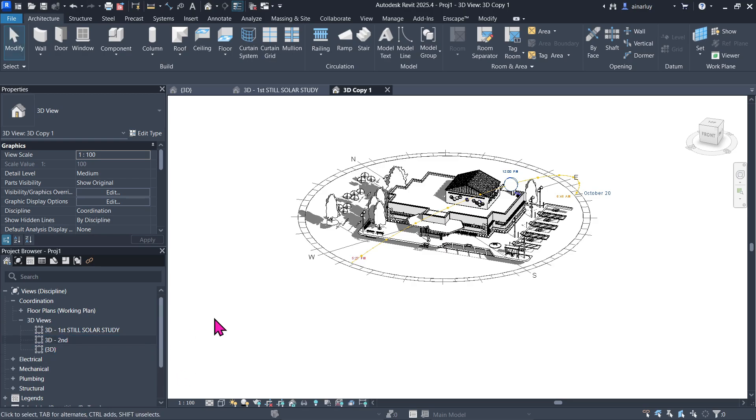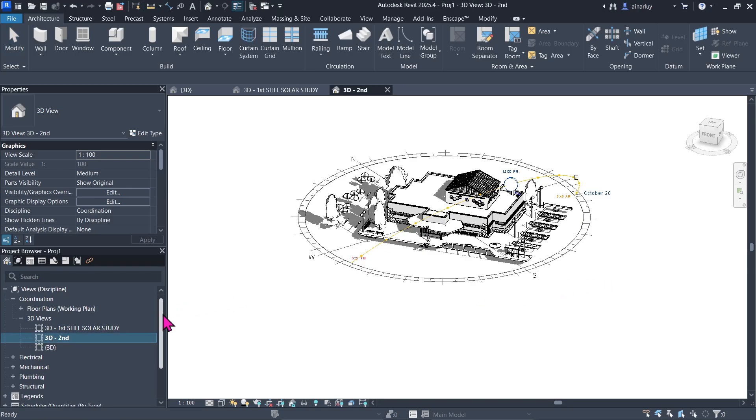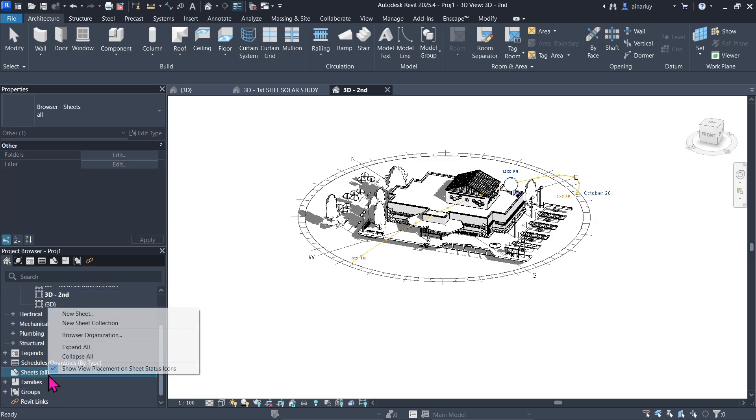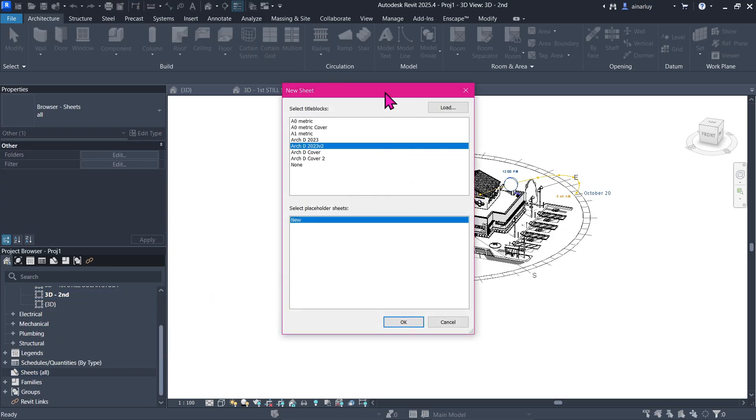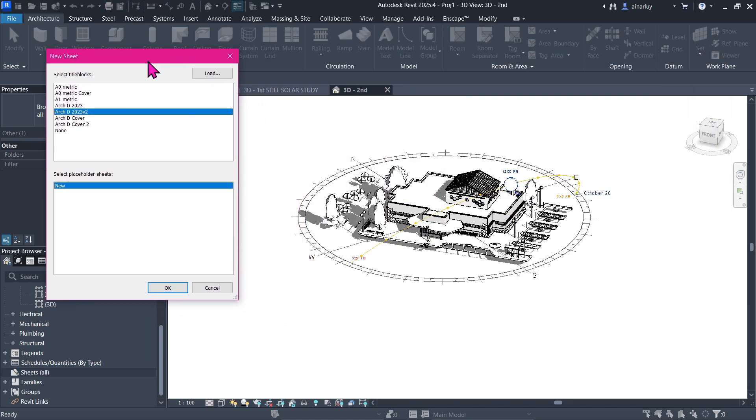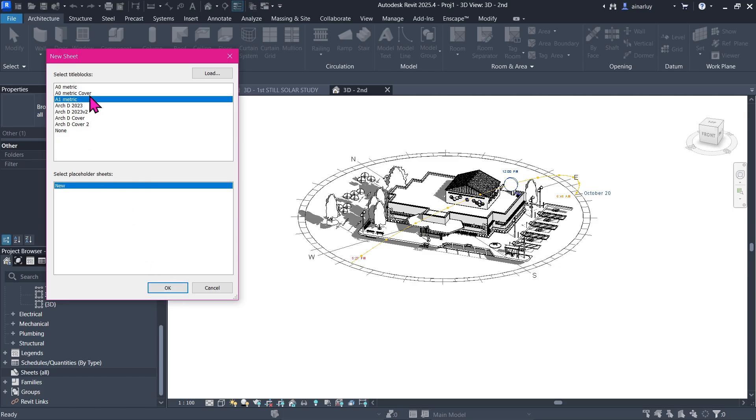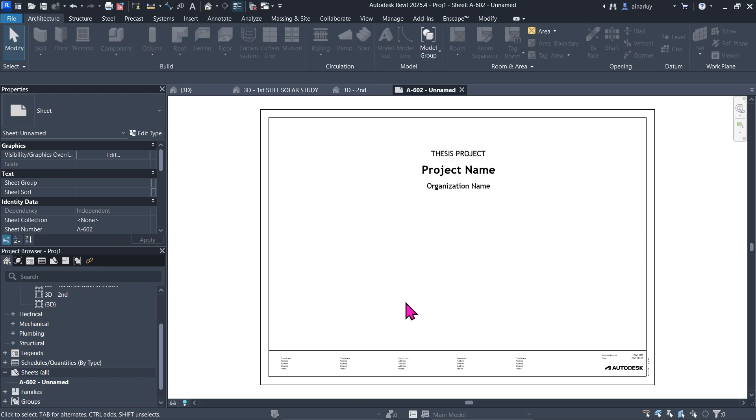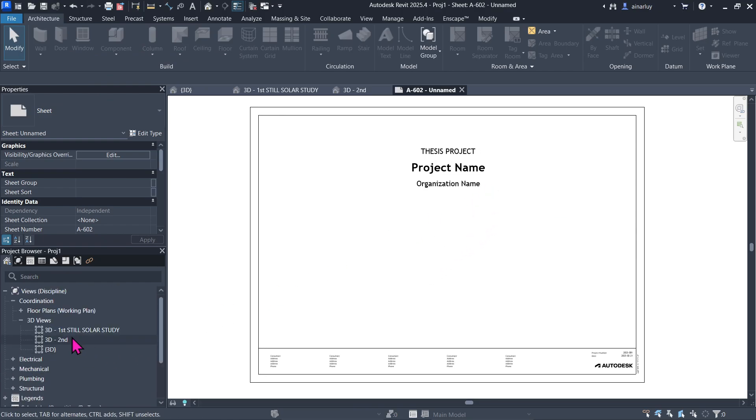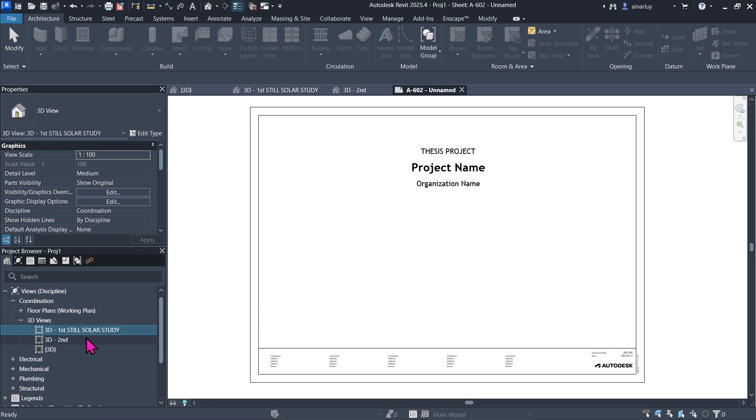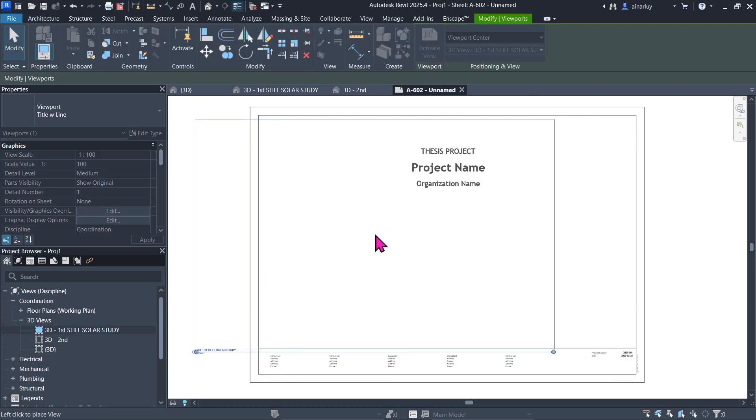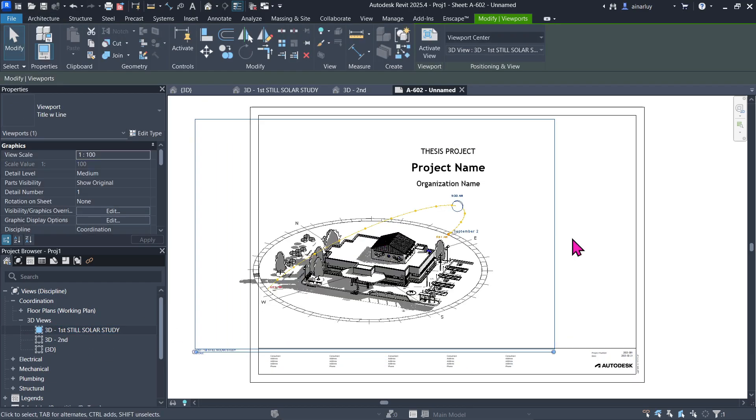All right. Now moving on to the final step, which is the documentation part. We're going to go here and go to sheets, right-click 'New Sheet.' Yours might be different than what I have, but I'm pretty sure everyone has an A0 metric cover or an A1. We'll try to use the A0 metric cover. Then going back to your 3D view, just drag this one right here to document it.